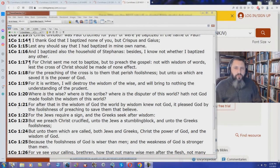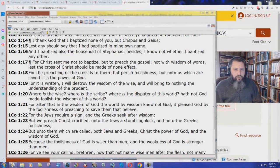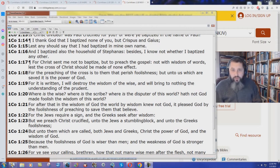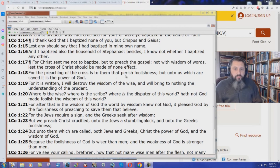Does the New King James Version teach works salvation? Yes, it does. 1 Corinthians chapter 1 verse 18 in the King James Bible says, For the preaching of the cross is to them that perish foolishness.